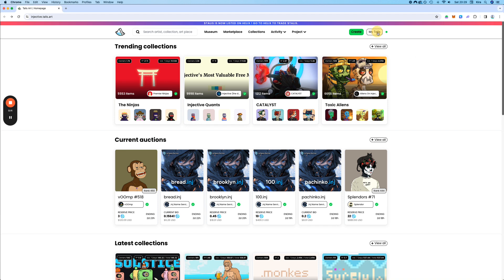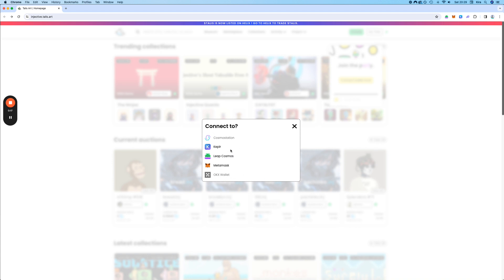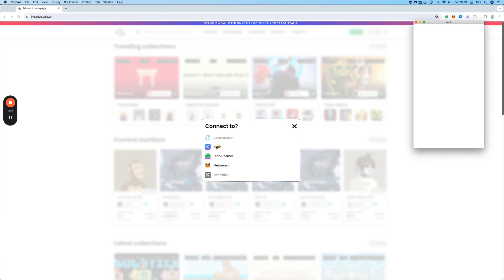First things first, we go here on the top right and we connect our wallet. There are a few wallets that you can connect, and as you can see on the top here I have a few. But I am going to use Keplr this time. You can also use Leap, MetaMask, and the other two will come.